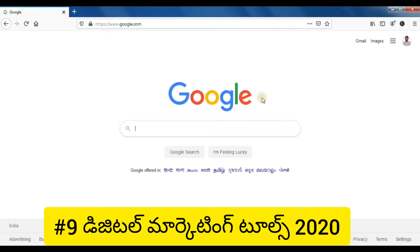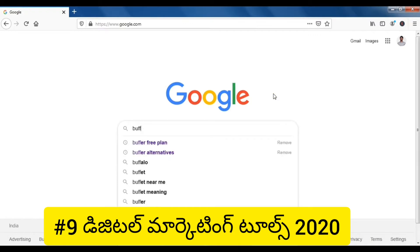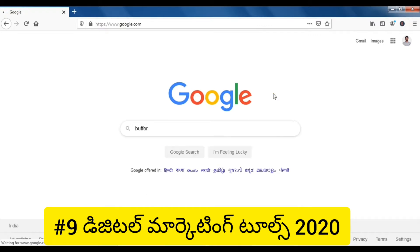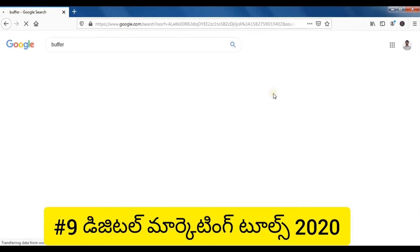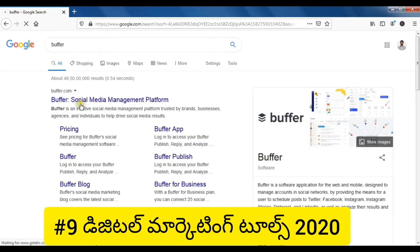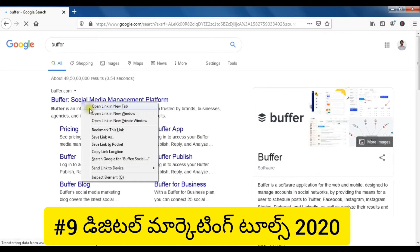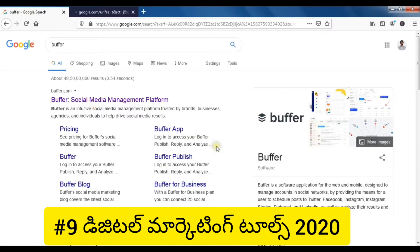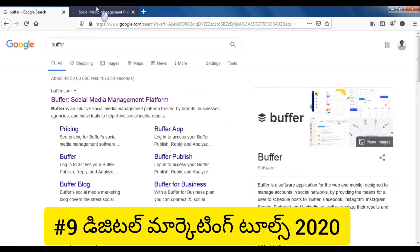The first thing we need to do is search. We have a very popular tool. We can use Buffer to search. This tool can also be used as a blogger or a search tool.